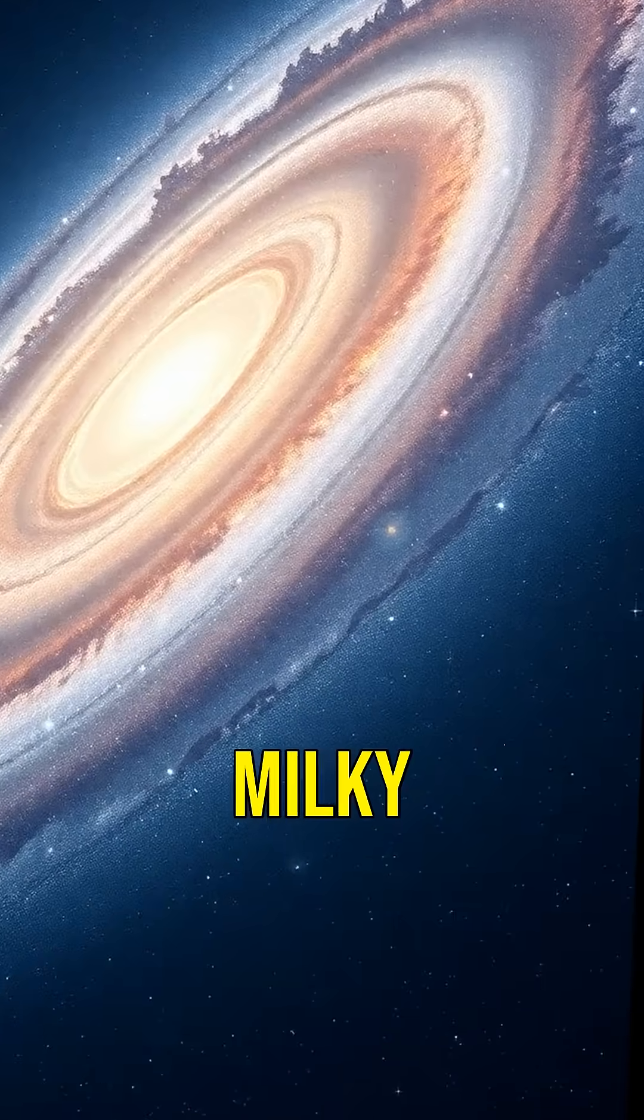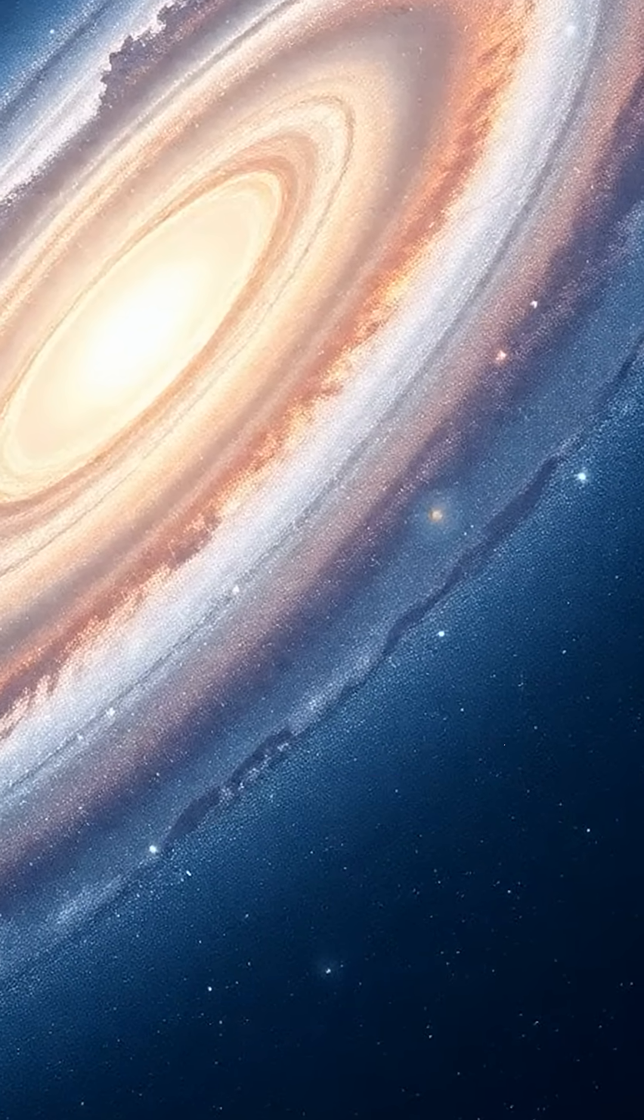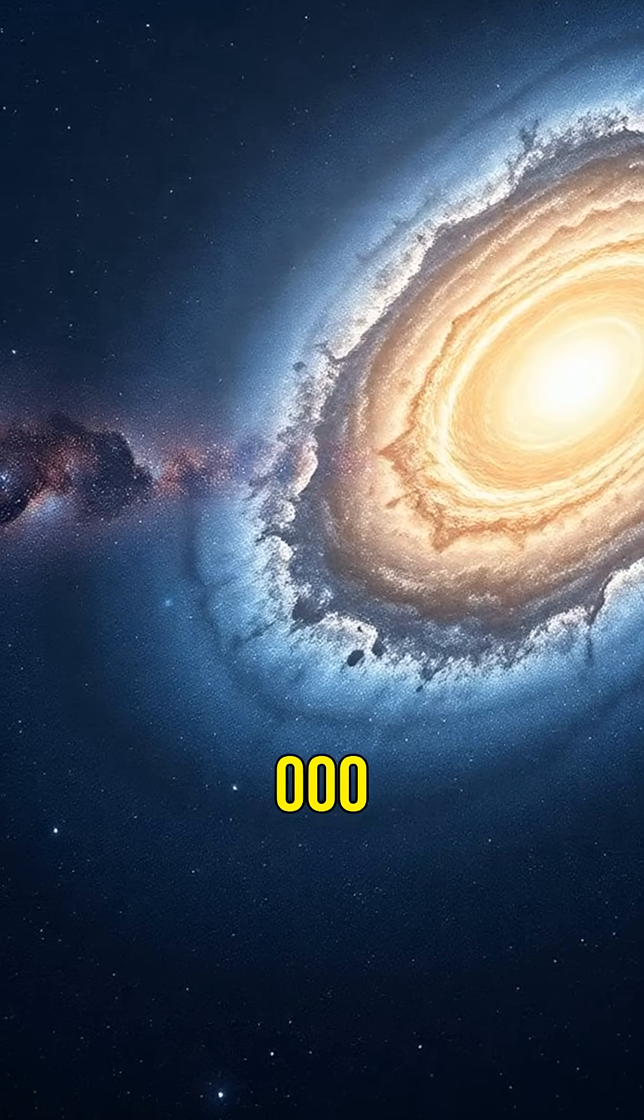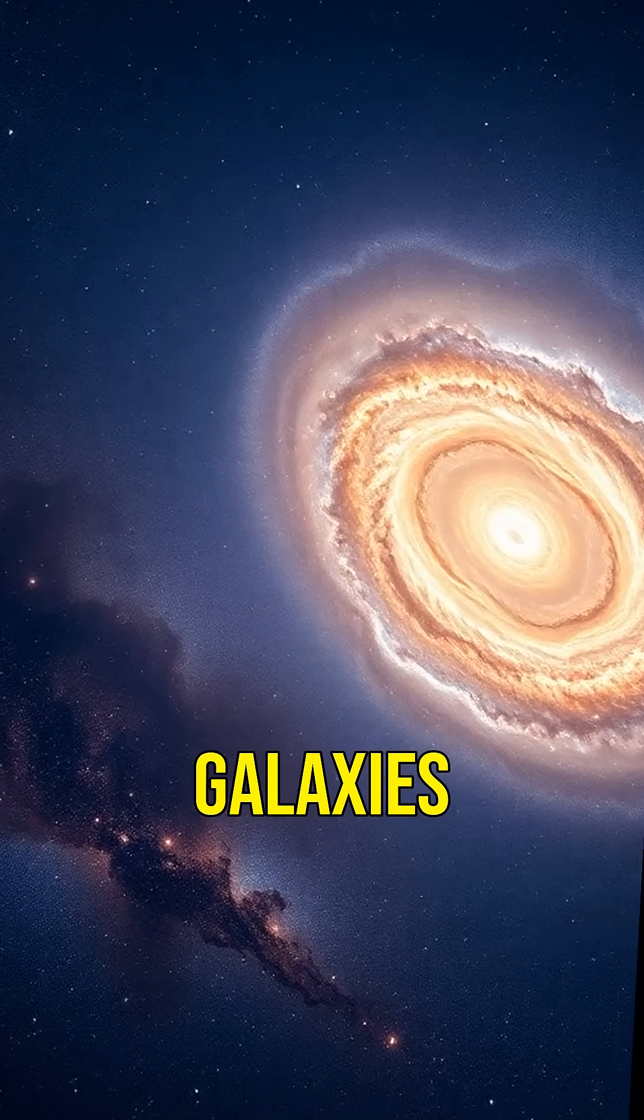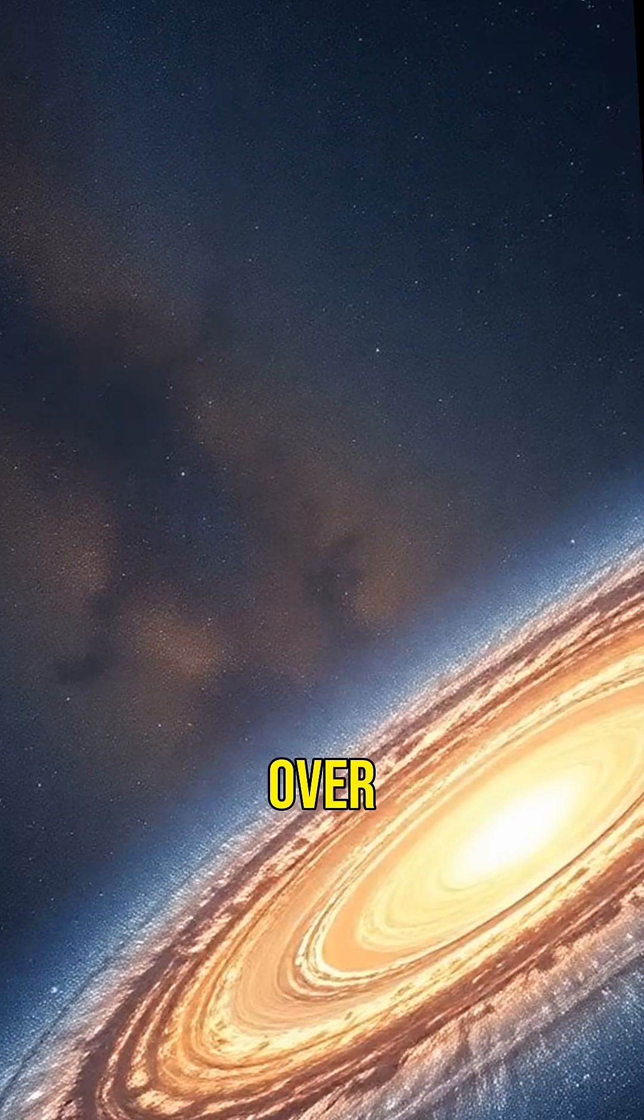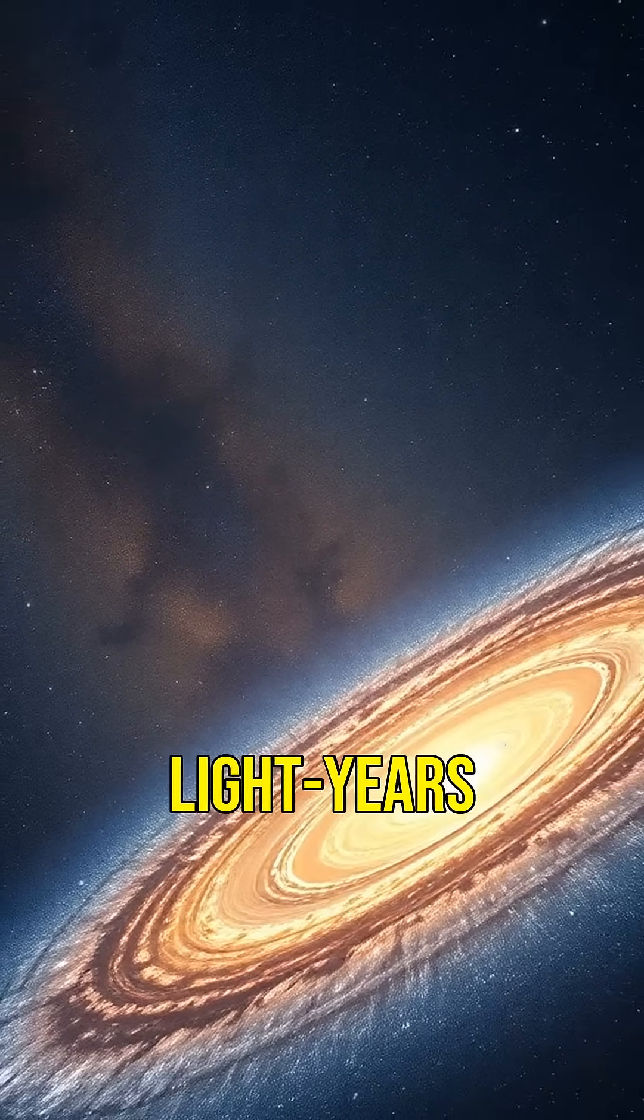The Milky Way is already enormous, spanning over 100,000 light years, but these colossal galaxies are on another level, stretching over a million light years.